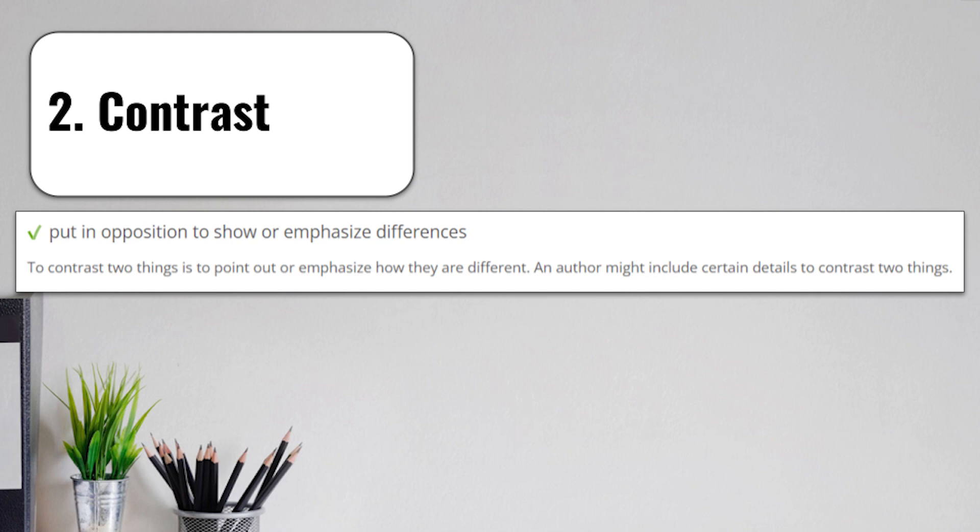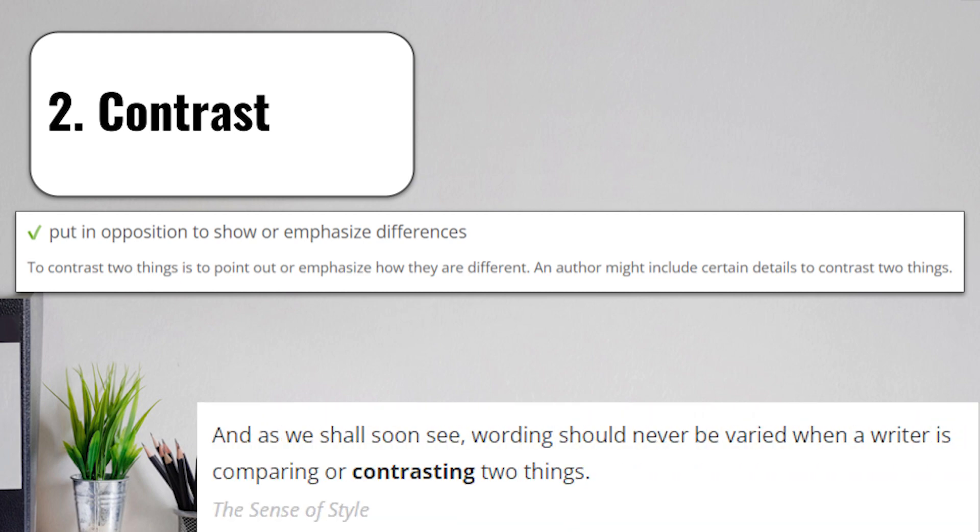Contrast means to put in opposition to show or emphasize differences. To contrast two things is to point out or emphasize how they are different. An author might include certain details to contrast or to show the differences between two different things. To compare or with a comparison, you're being asked to show what the similarities are. When you're contrasting or showing contrast, you're trying to show what the differences are between two things.